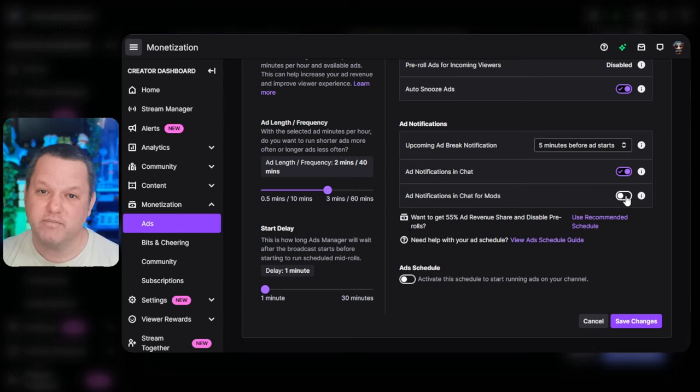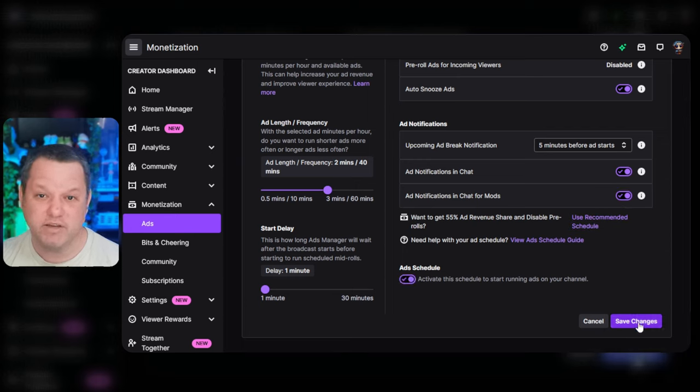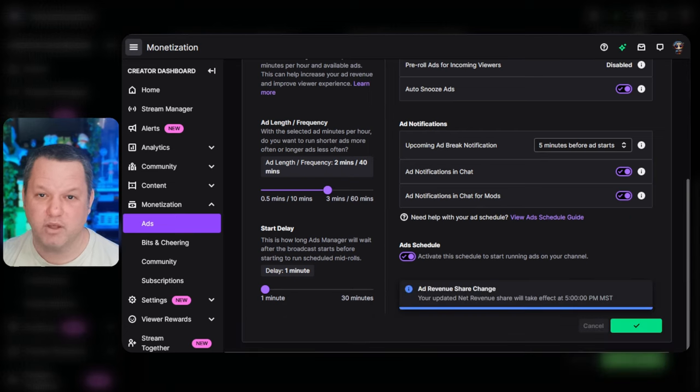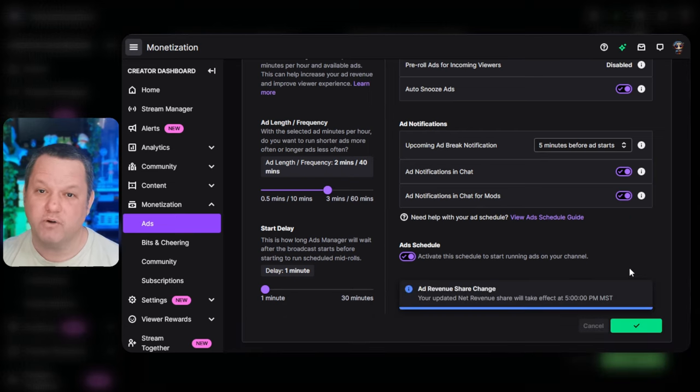Finally, make sure the Ad Schedule toggle at the bottom is turned on, and then press the Save Changes button at the bottom. Okay, we're all set up on the Twitch side.